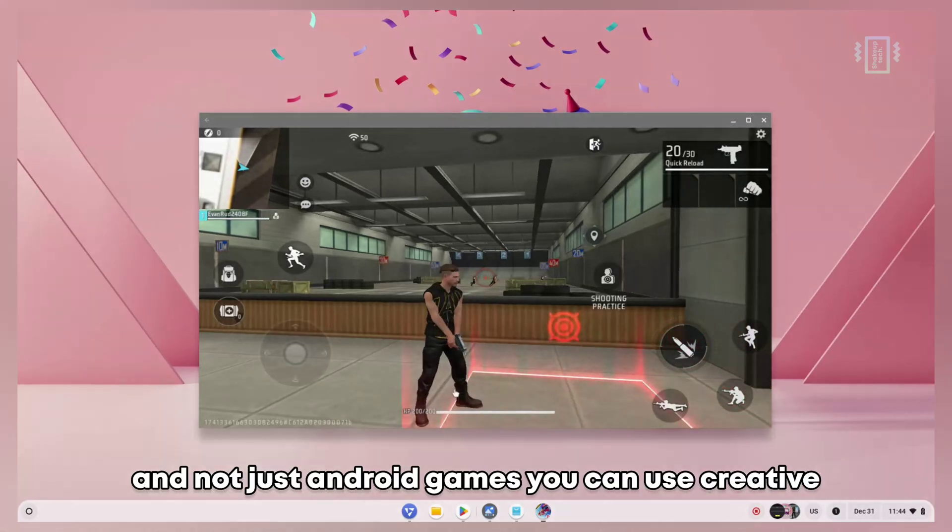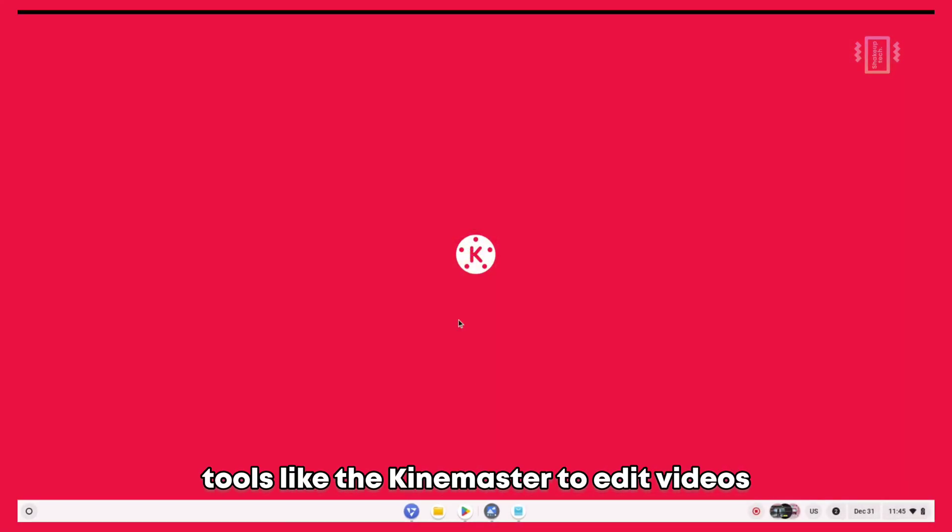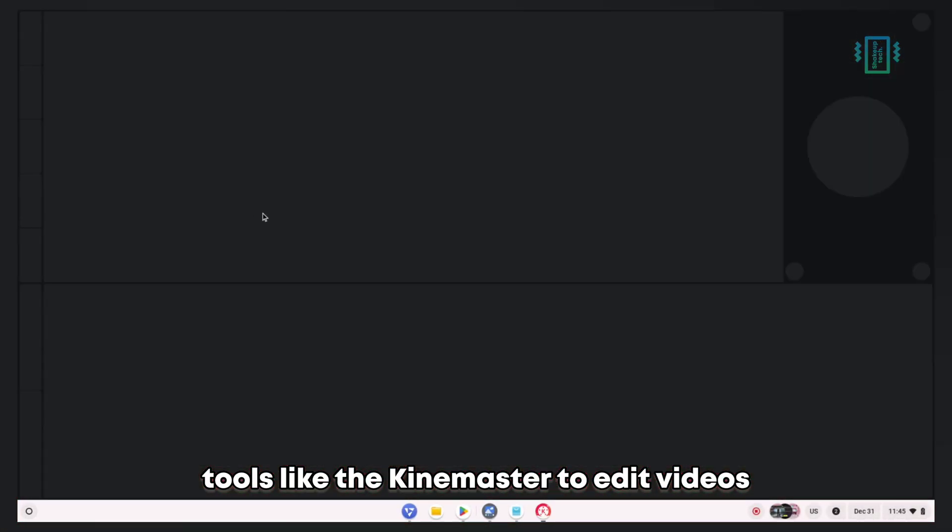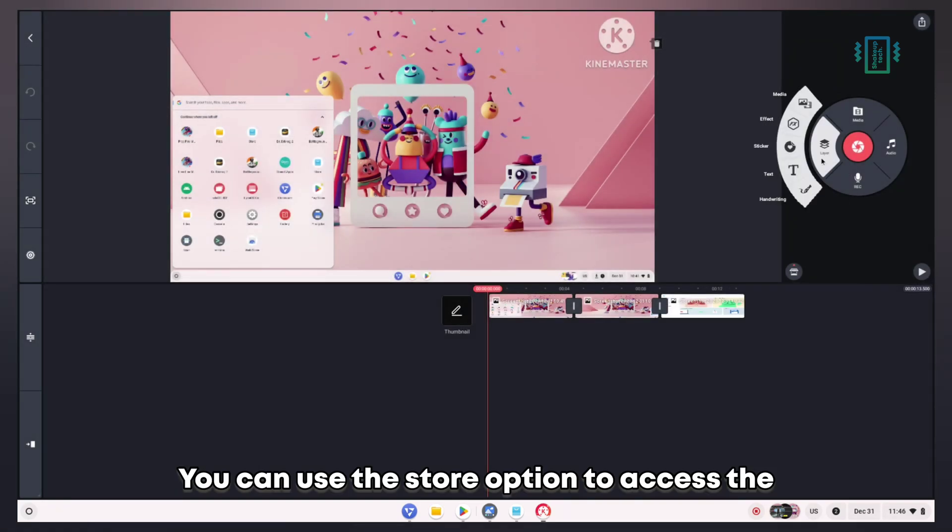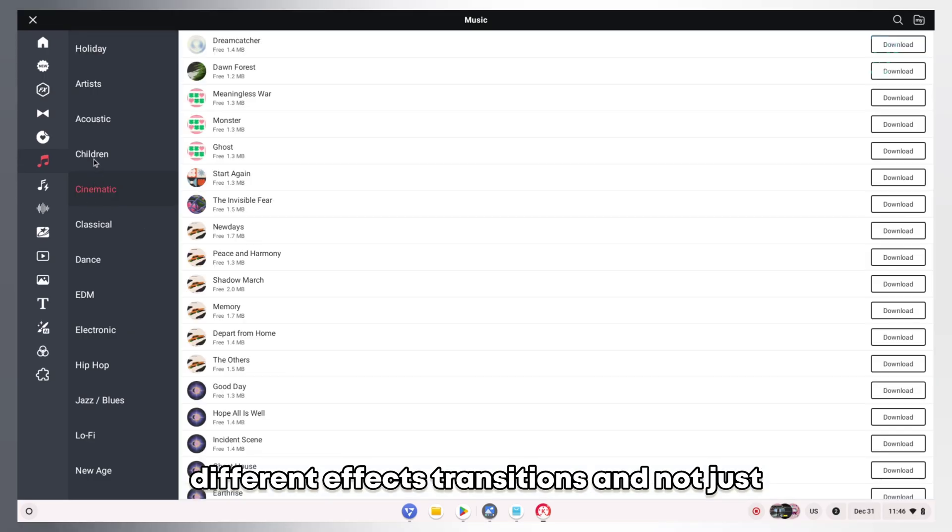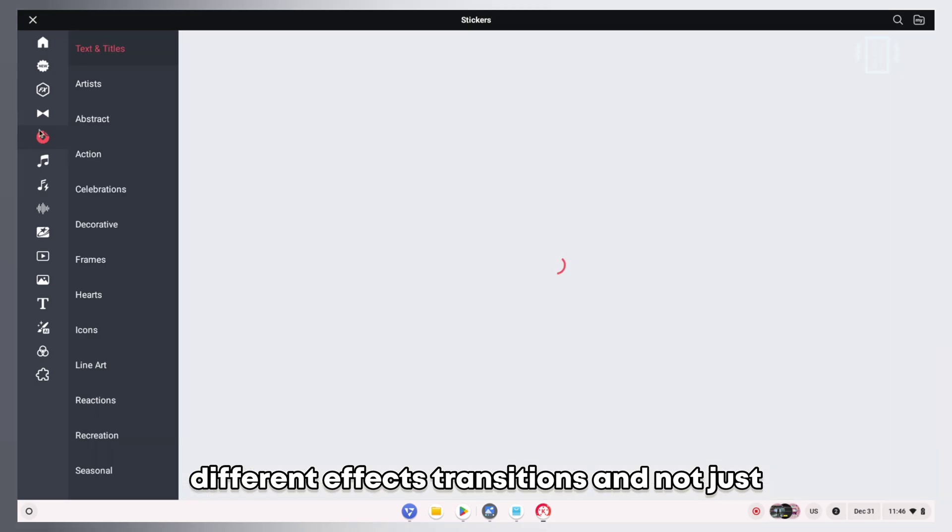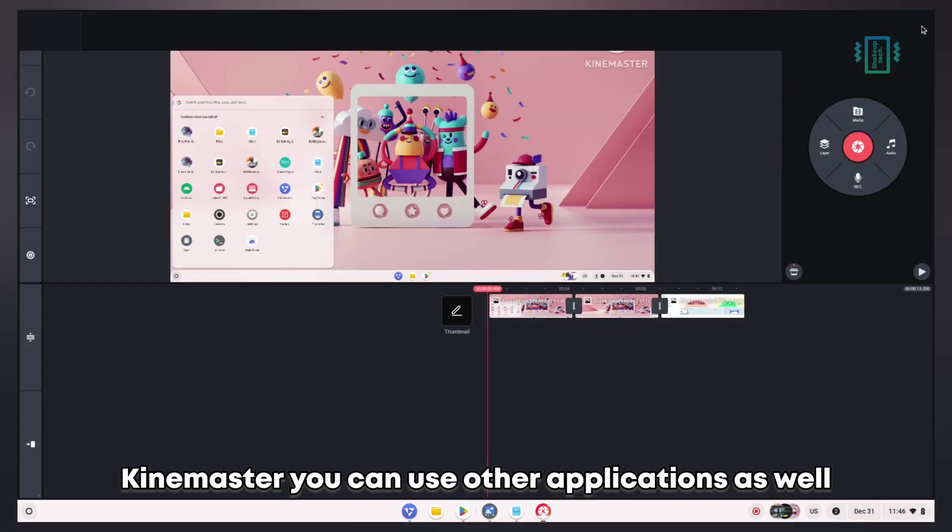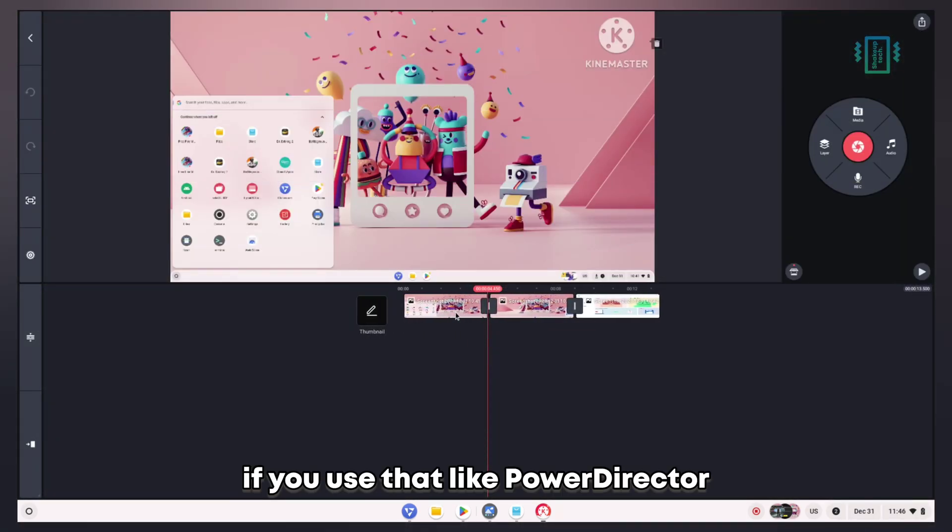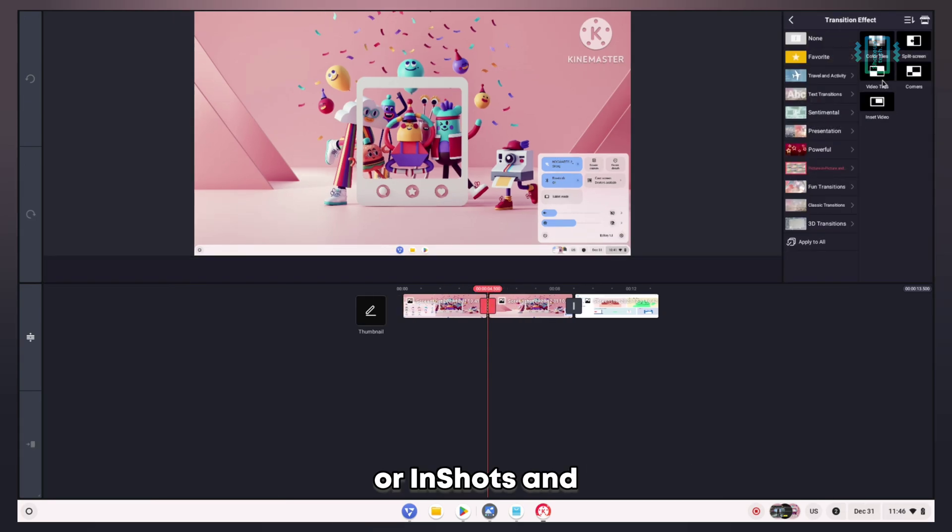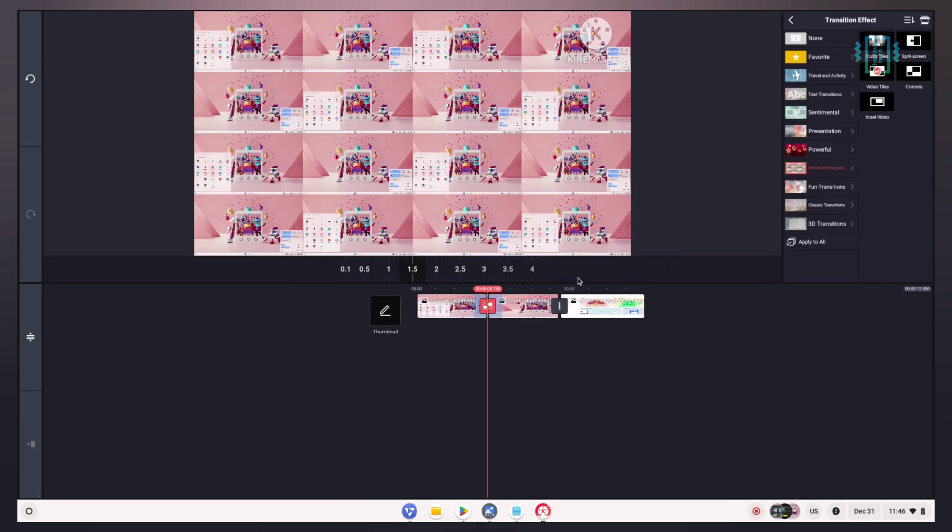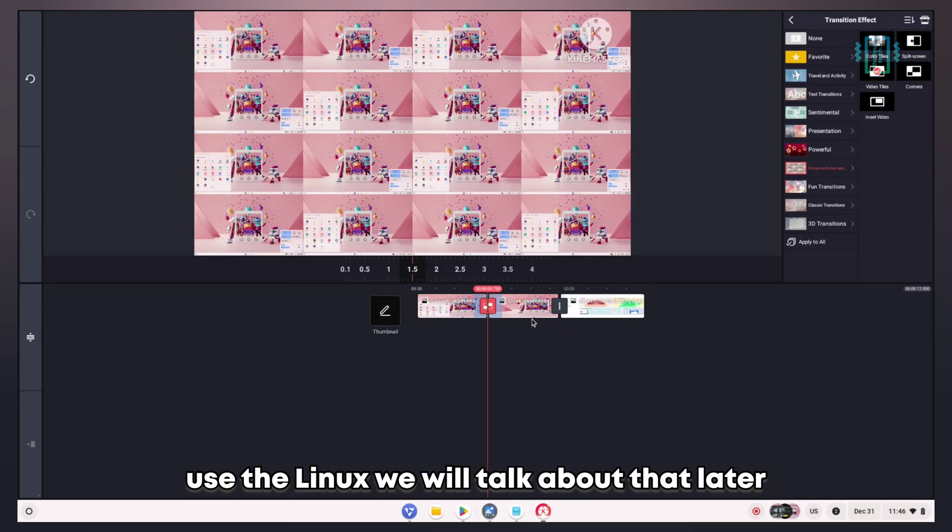Not just Android games, you can use creative tools like KineMaster to edit videos. You can use the store option to access different effects and transitions. Not just KineMaster - you can use other applications as well if you use them, like PowerDirector or InShot.